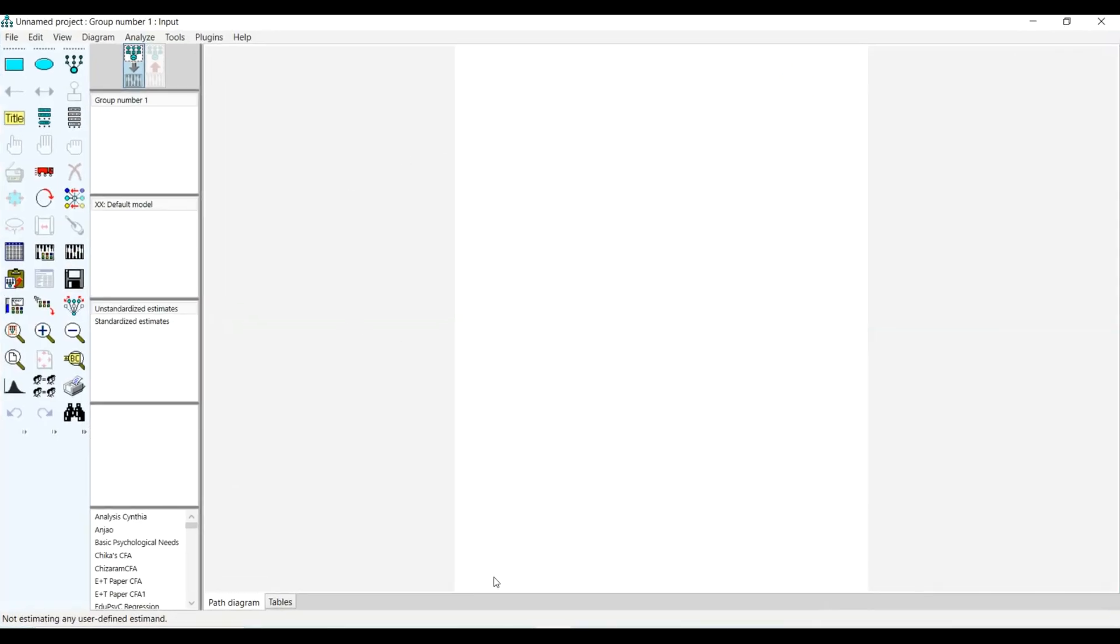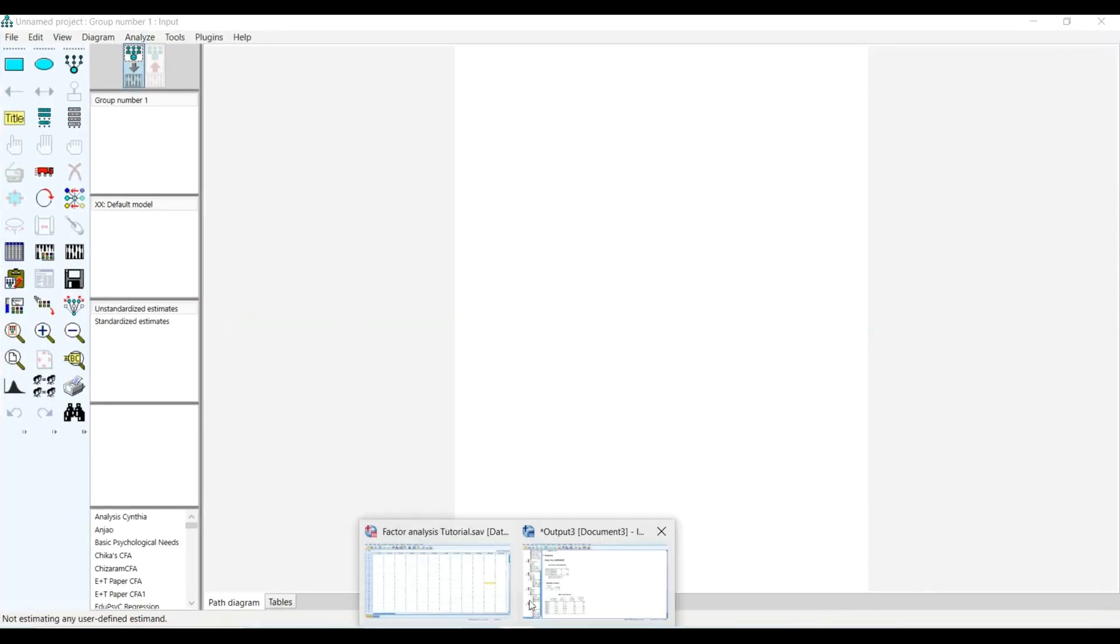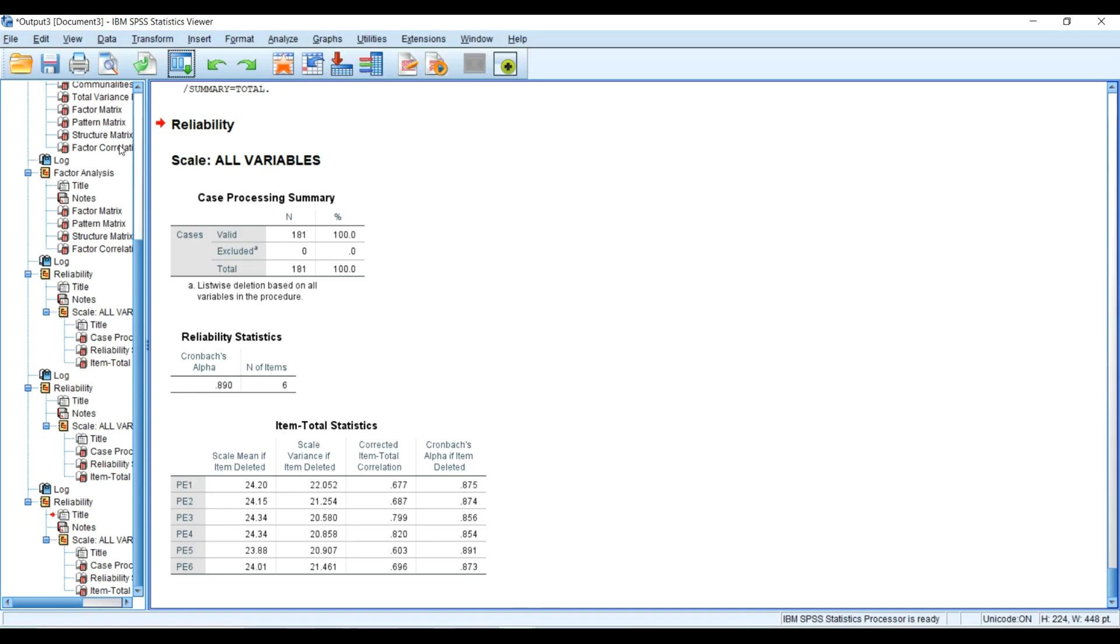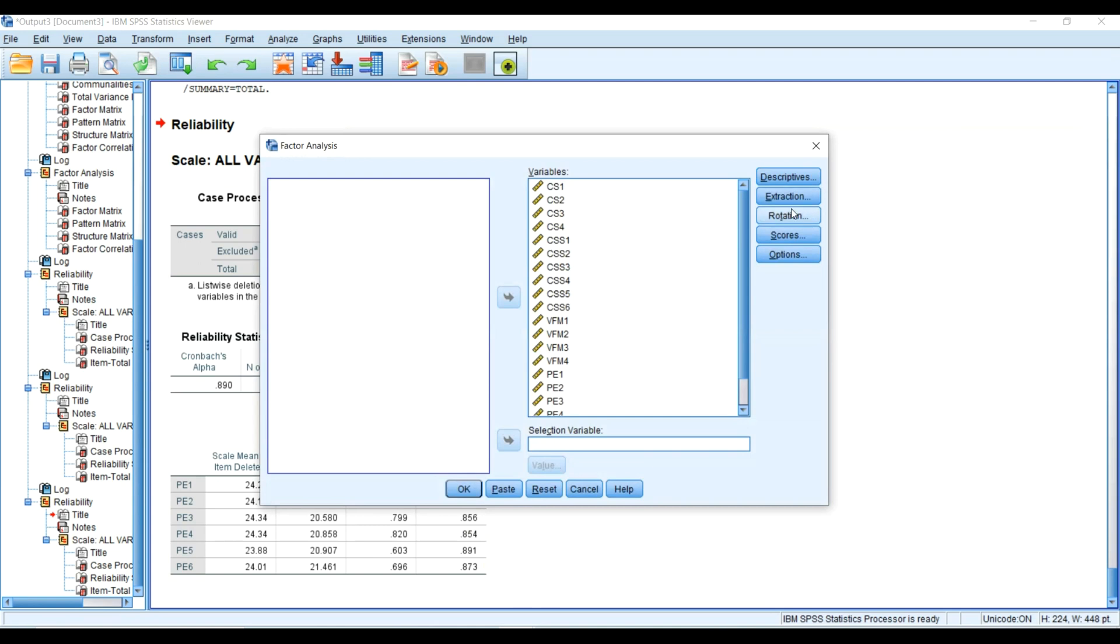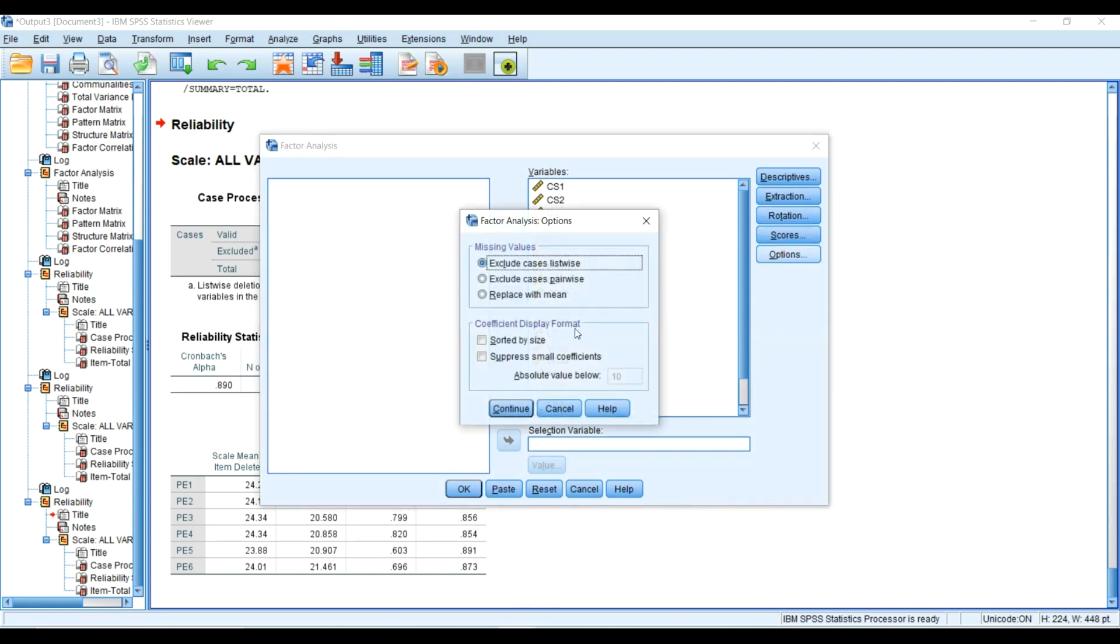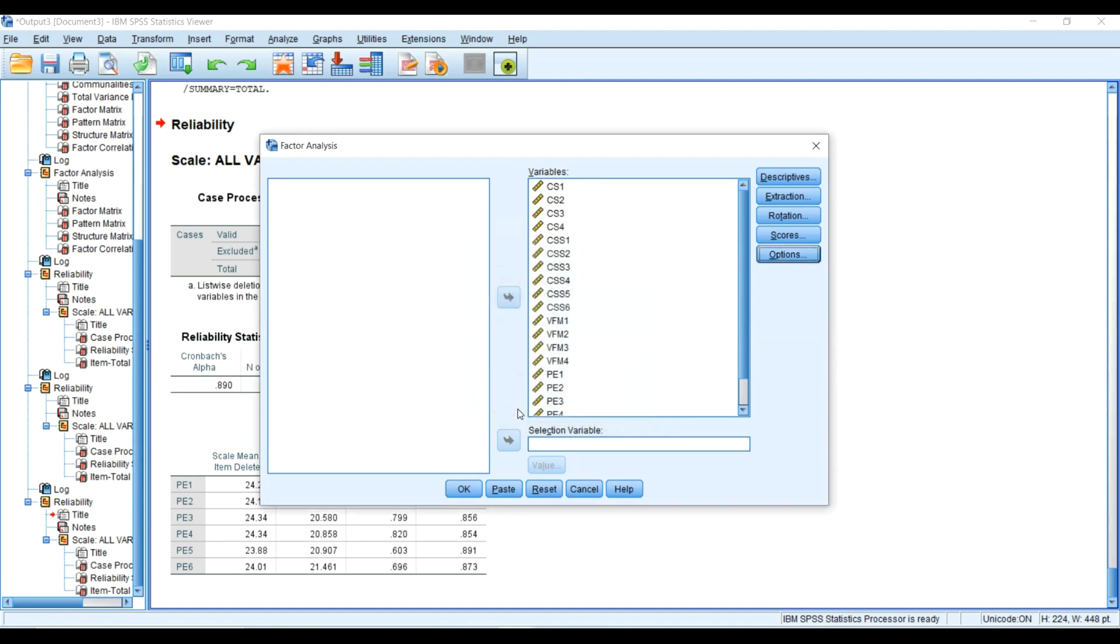Suppose I wanted to test this particular result and do a confirmatory factor analysis, then go on to test the relationships between these variables using structural equation modeling. What am I going to do?